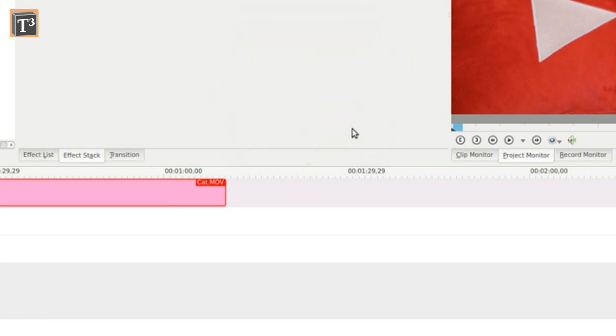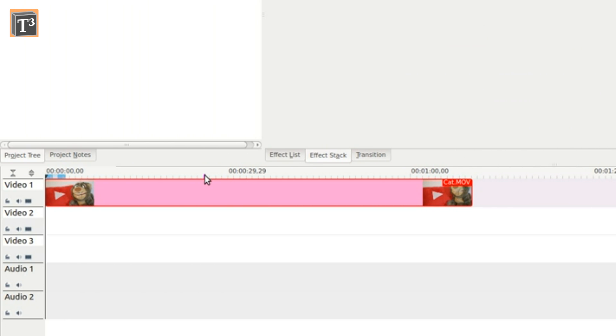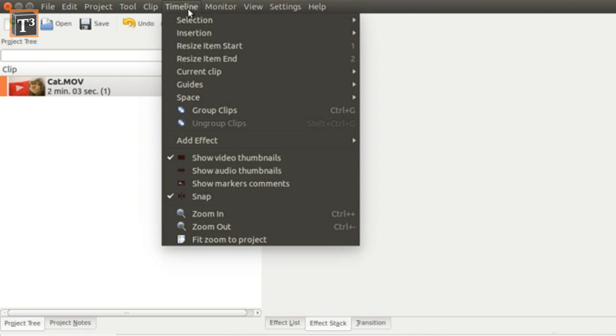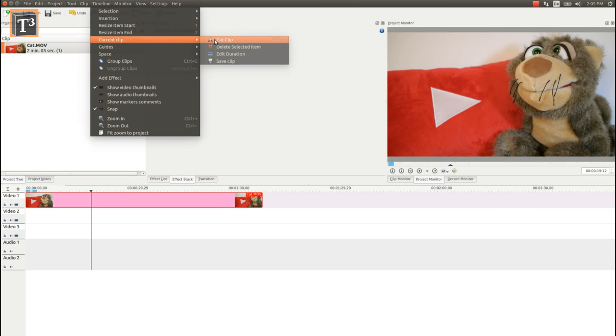If you want to remove something from the center of the clip, like for example advertisement, you can position the marker on the timeline and choose to cut it from the main program menu.